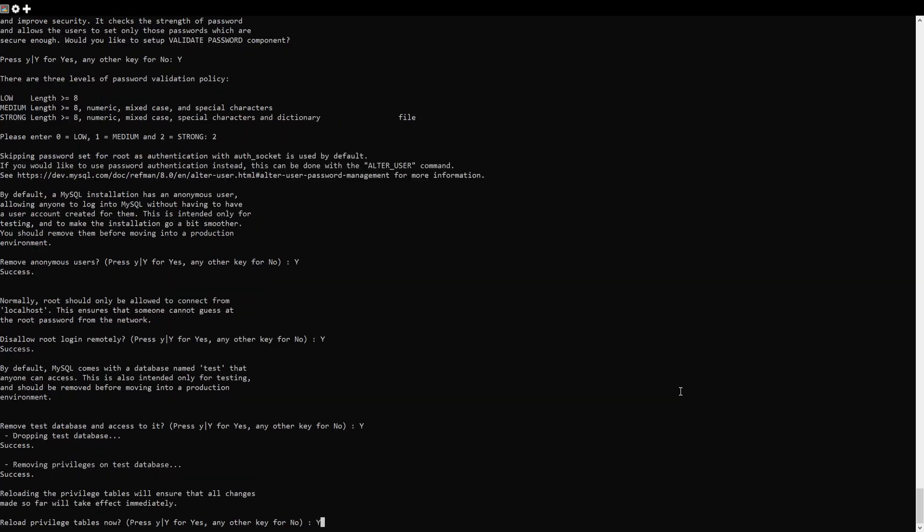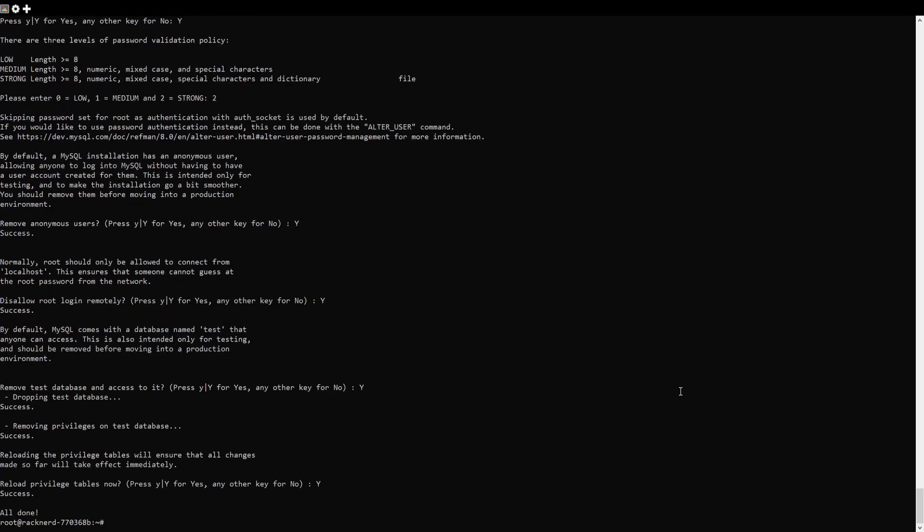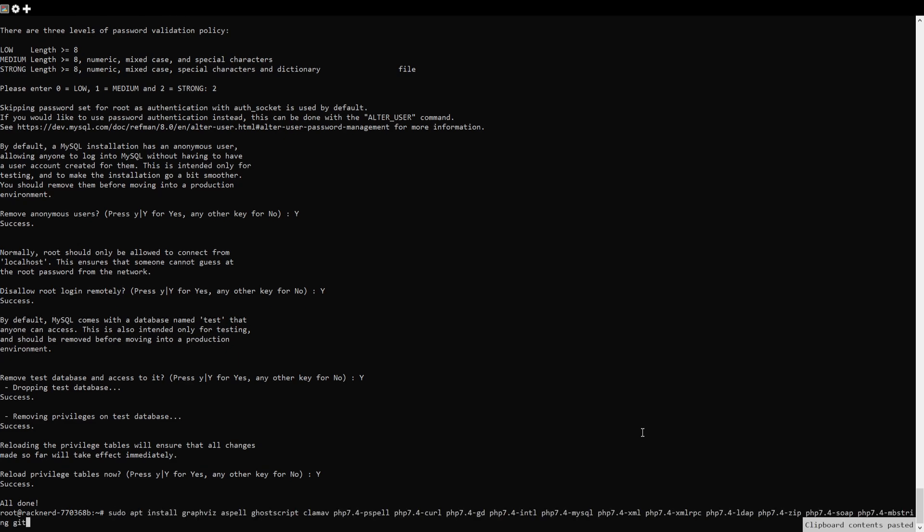Next we'll need to install some additional PHP extensions and other required software. Run this command.